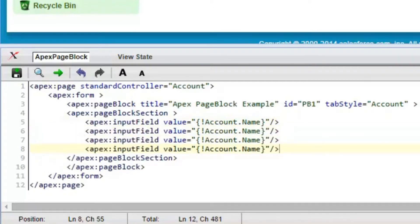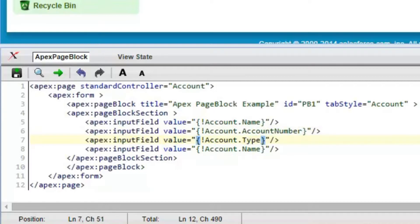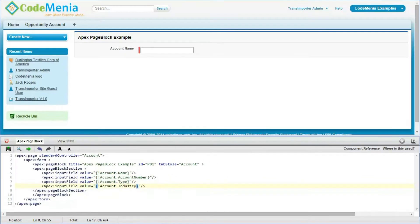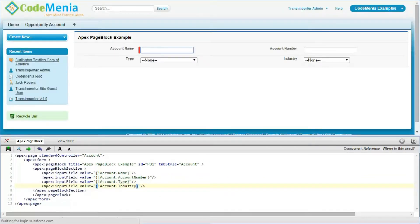Now we will be adding more input fields like Account Number, Account Type, and Industry. All the time we will have to use the API name of the field. So four fields have been added into the Visualforce page.